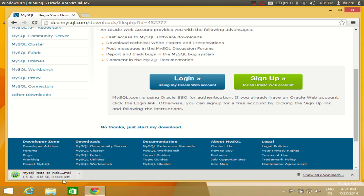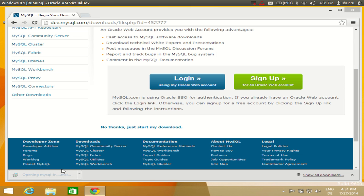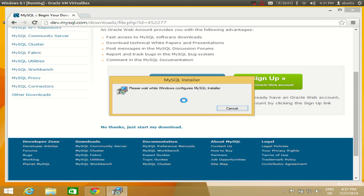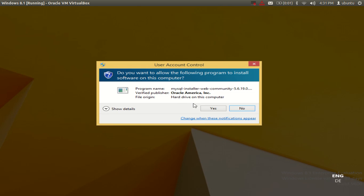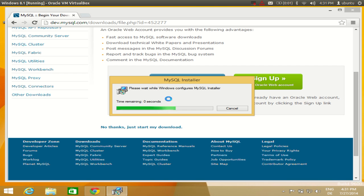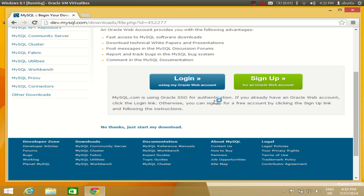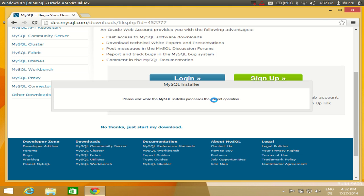It's a fairly small executable file so it will download in just a few seconds. Once downloaded, click the executable file and the installation will start. You will see the installation starting — click Yes, then click Yes once again. It will say 'Please wait while the MySQL installer processes the current operation.'